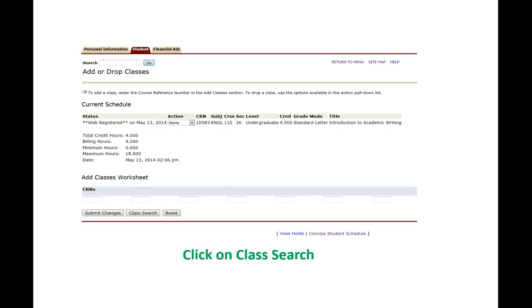When it says web registered that means you are in the class. You don't have to do anything else as far as getting into that class. You are registered for the class when it says web registered.